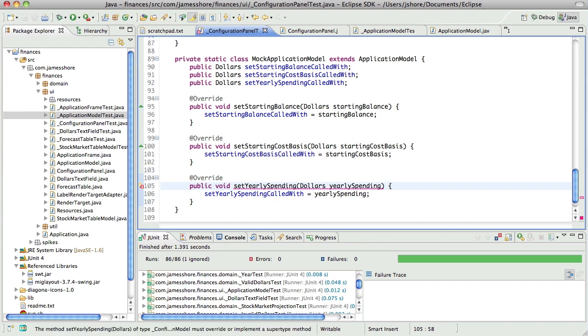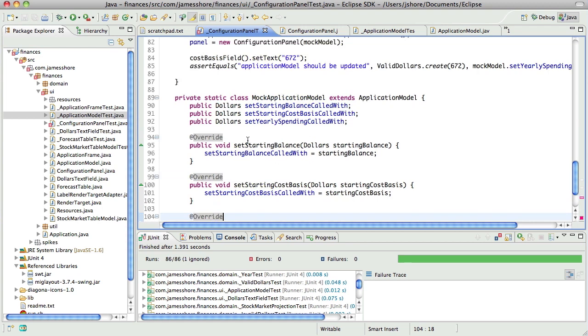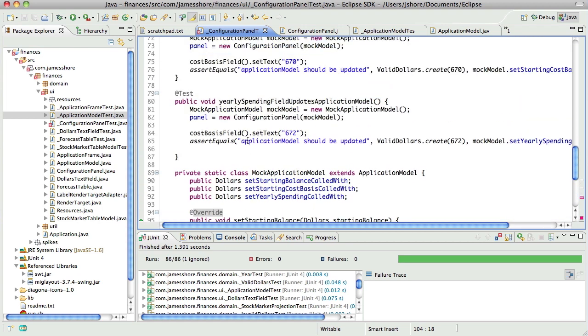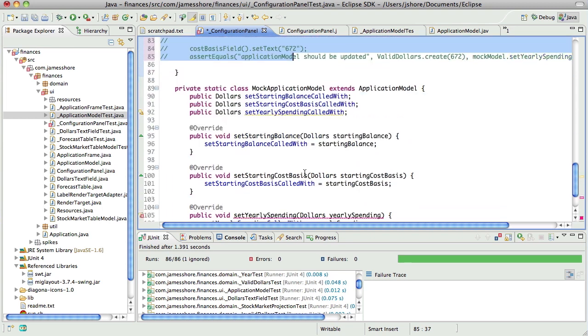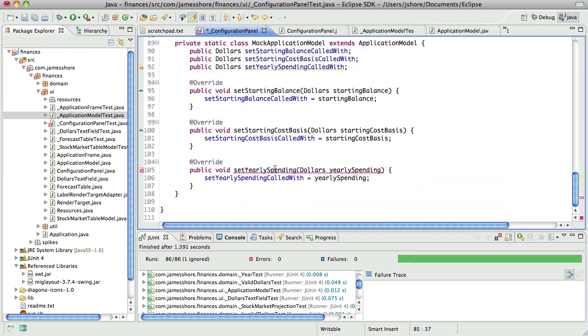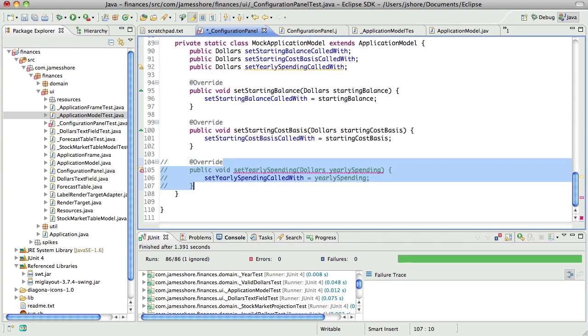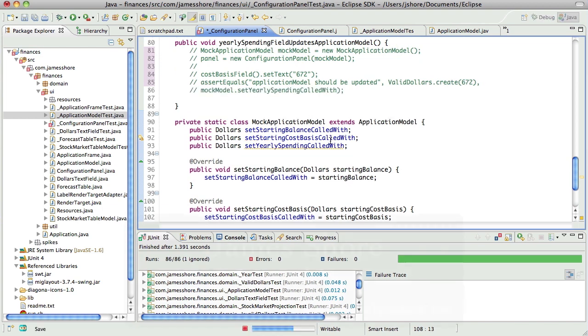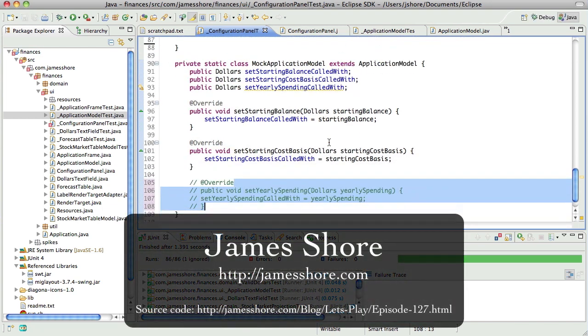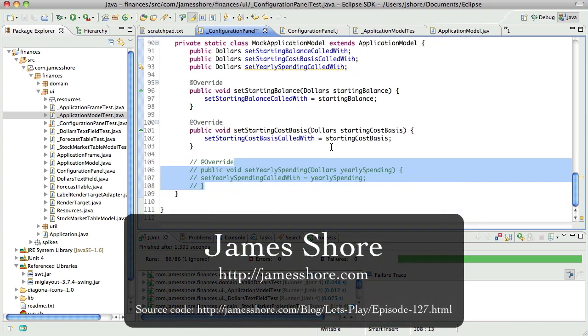Okay, that's failing because we don't actually have a set yearly spending inside of application model yet. So that's where we're going to pick up. We aren't going to make it. That's where we'll pick up next time.